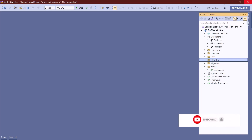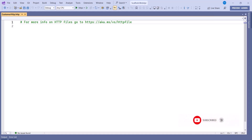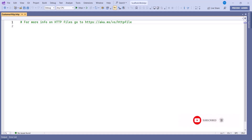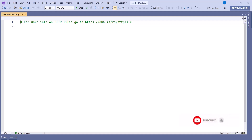This is where we are going to perform all our required operations and test our application — without running the application every time. You can execute commands straight to test your API within Visual Studio. This is a nice feature that the Visual Studio community team has added. For more information on how to use HTTP files, you can go to aka.ms/vs and look for the HTTP file documentation.